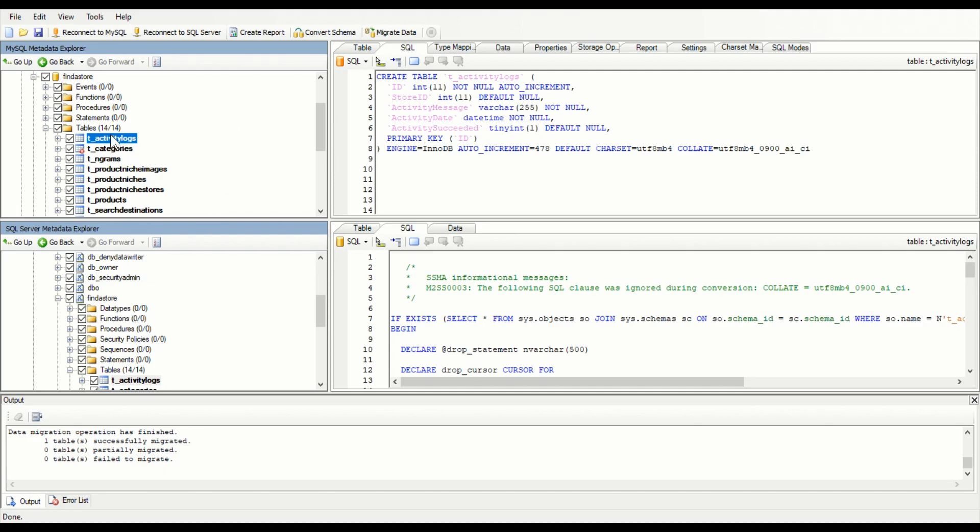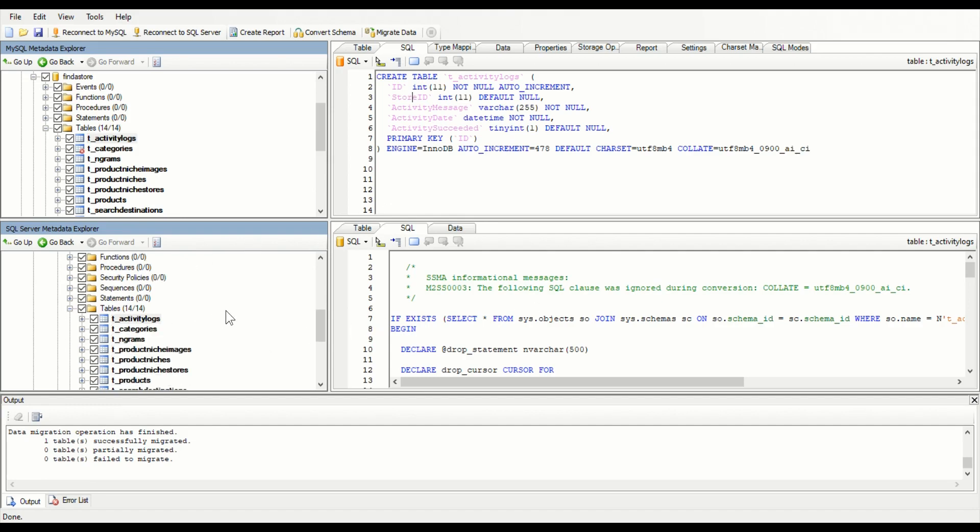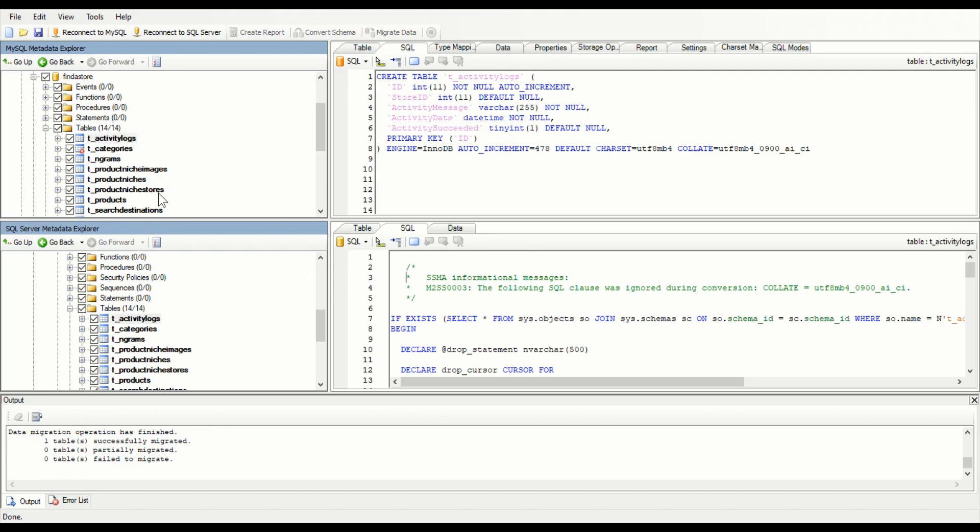Once your SQL Server database is created, you right click on the table and convert schema here. This will convert your table into the equivalent SQL Server table here. Okay, and so you can go through and do all that.